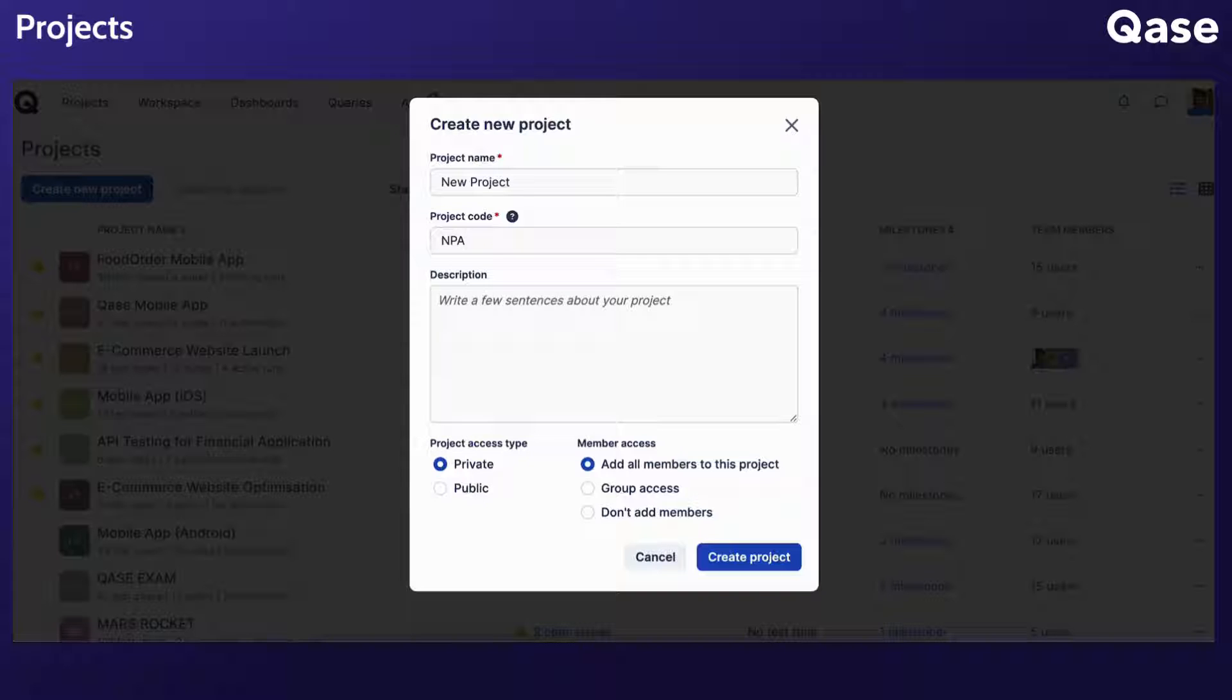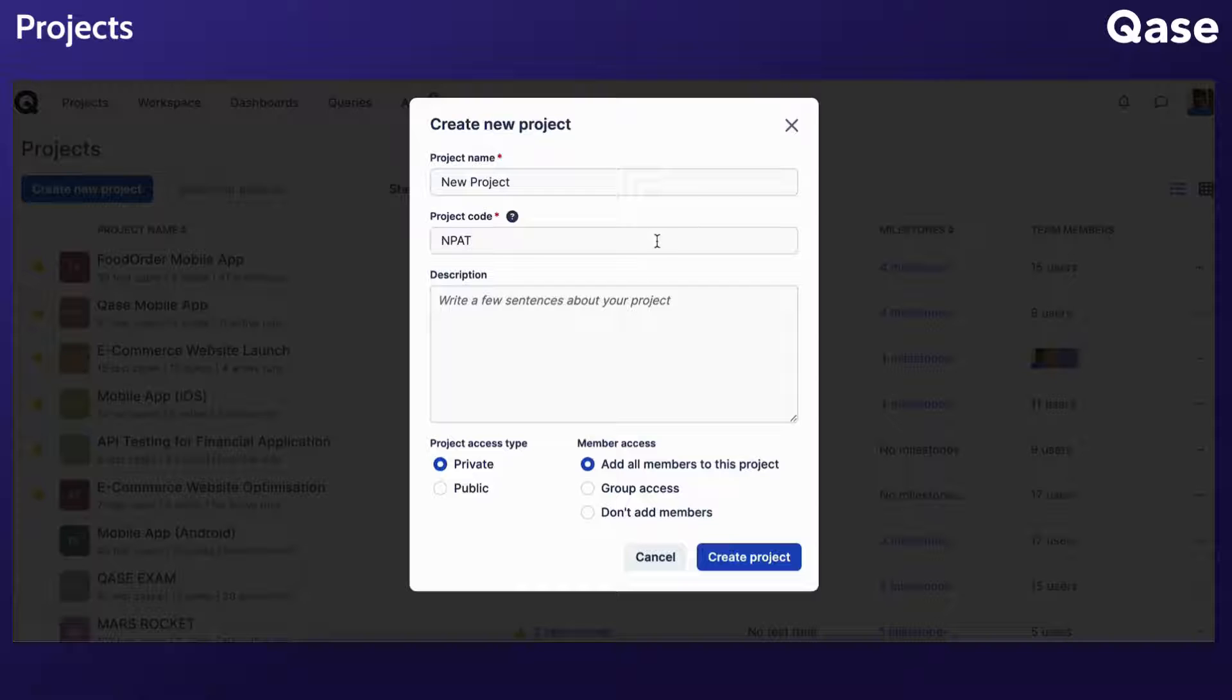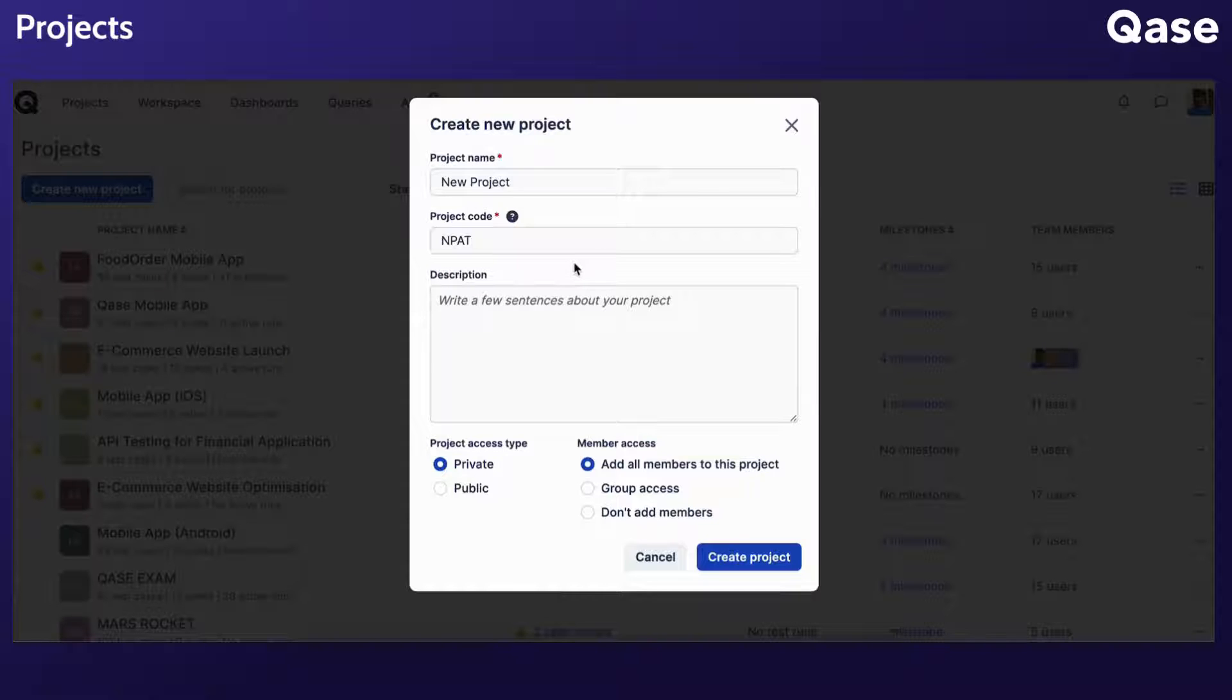The project code, comprising two to six symbols using only Latin characters and digits, aids in nomenclature and will later be a part of every test case's ID within the project. Project code, not project title, is also used in API calls and tools for automated testing.